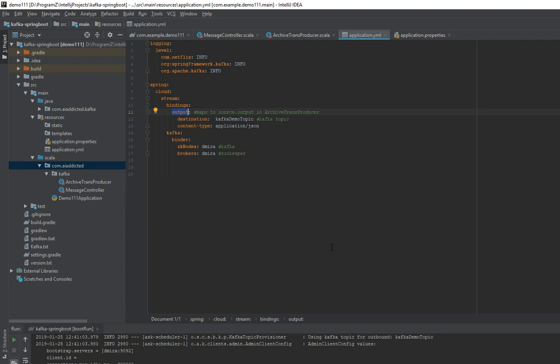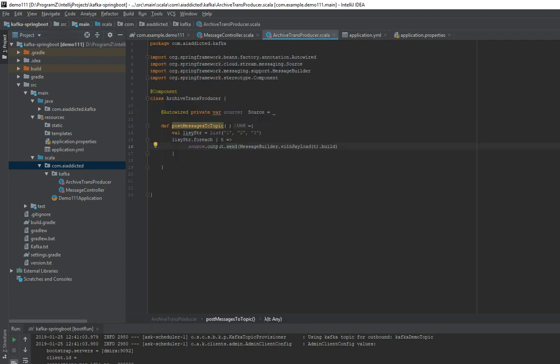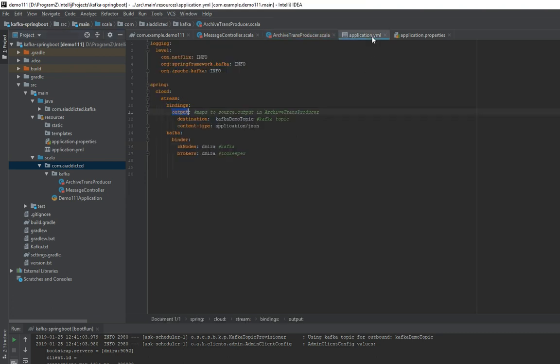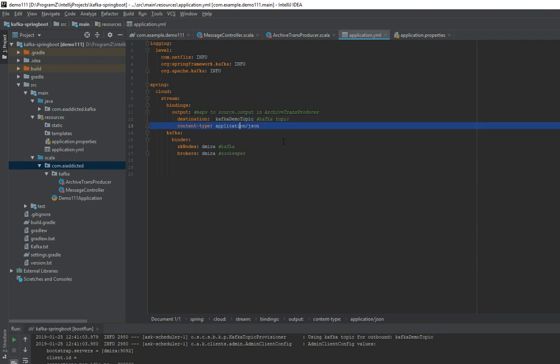You can also define your custom channels if you have any specific needs. So it's going to output channel, and it's actually producing, sending these messages to this topic. It's in this format.